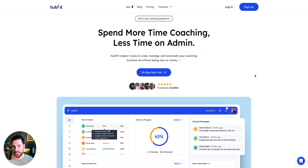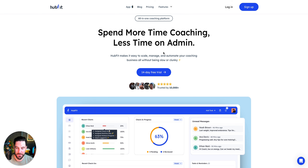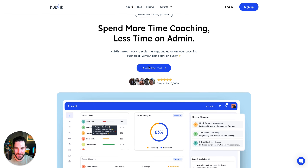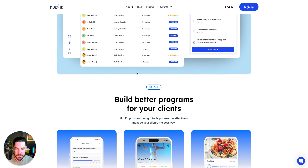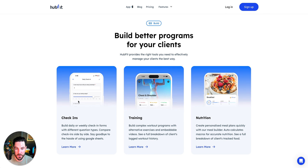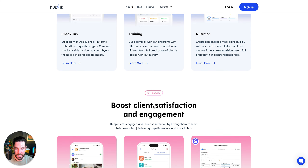Let's take a look at HubFit — the features, the pricing, and then the desktop and mobile app from both a coach's and a client's perspective. The branding is 'Spend more time coaching, less time on admin,' which we could all benefit from. The interface looks pretty clean with lots of features: training, check-ins, and nutrition. I like that more apps are now adding nutrition in, so you can do both training and nutrition all in HubFit.